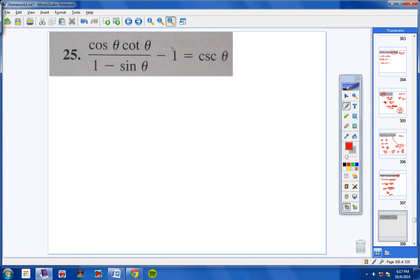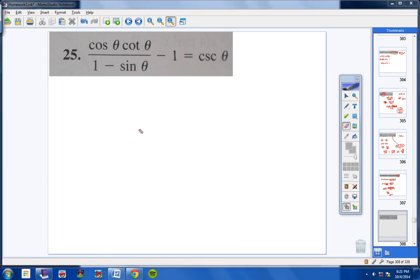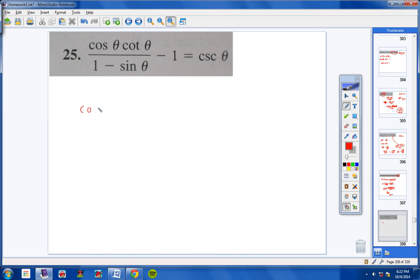Moving on to number 25 — this is going to be a tough one. There are some difficult steps here. The first thing I notice is on the left side I have two terms, and on the right side I have one term. My goal is to get the entire left side down to one term: cosecant theta.